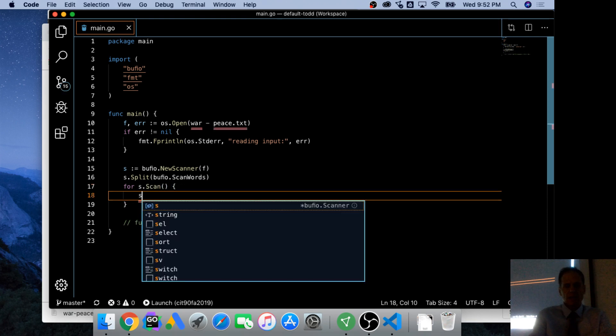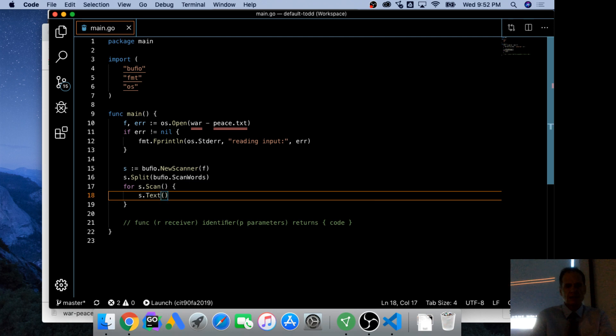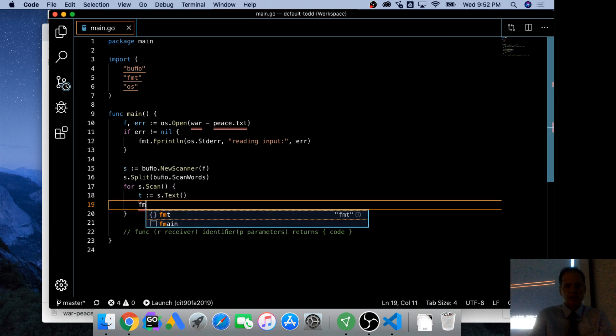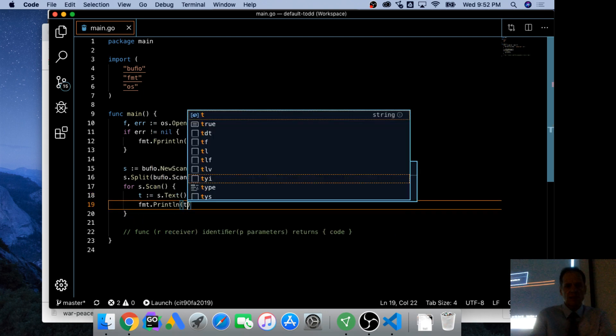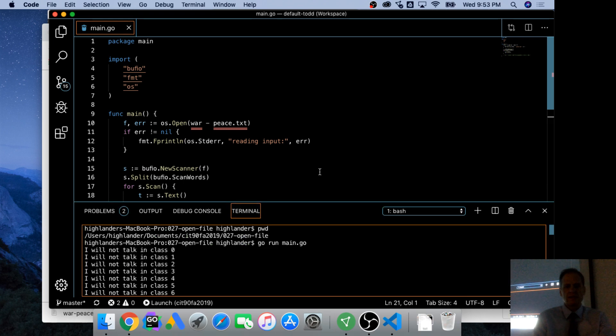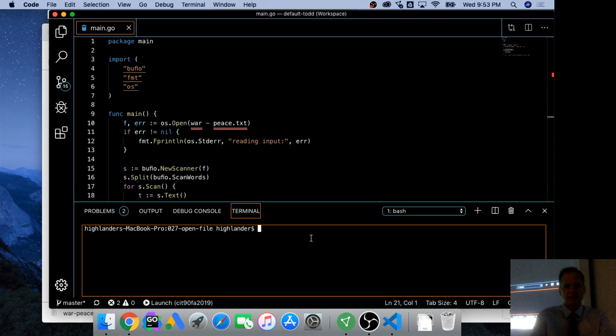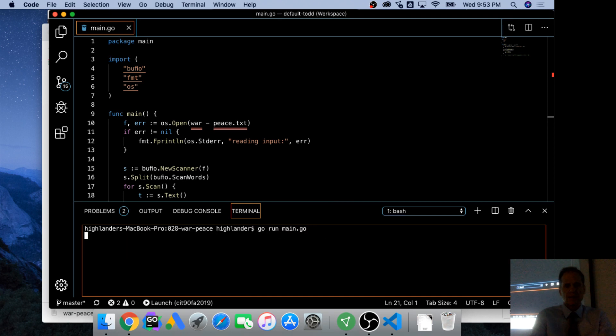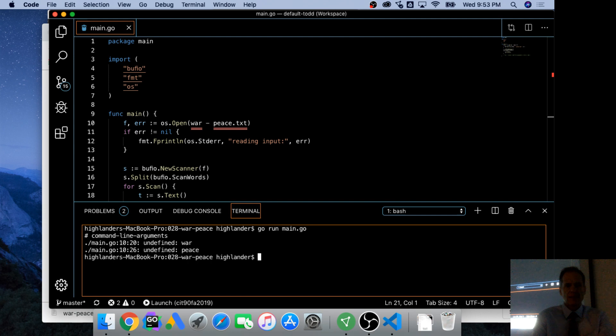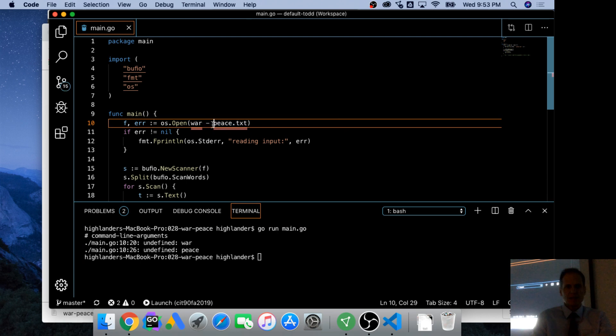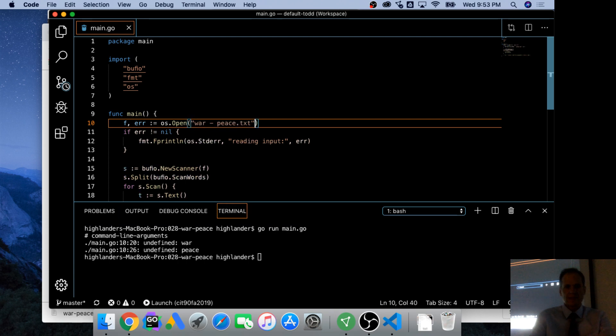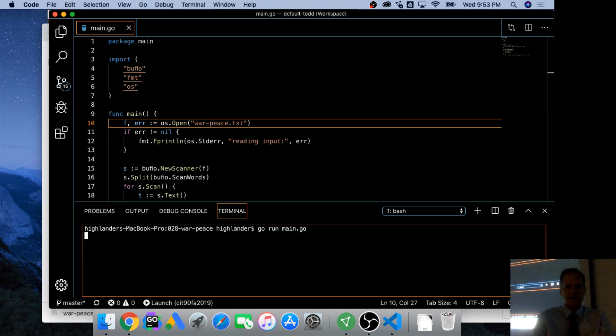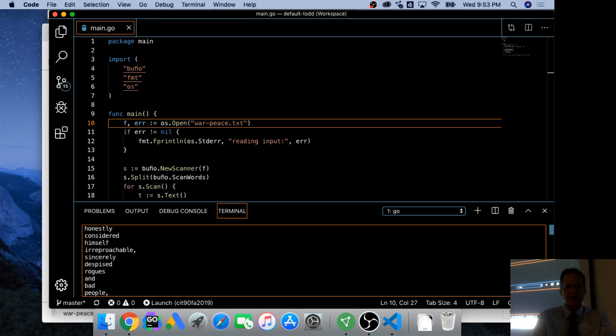And now I'm ready to do for s.scan. And then I'm going to get s.text and I could print that out if I want, or I could say it's equal to t. And then I'm going to get s.print line t. And now when I run this, it's going to start printing out each individual word from war and peace. Undefined war, undefined peace.